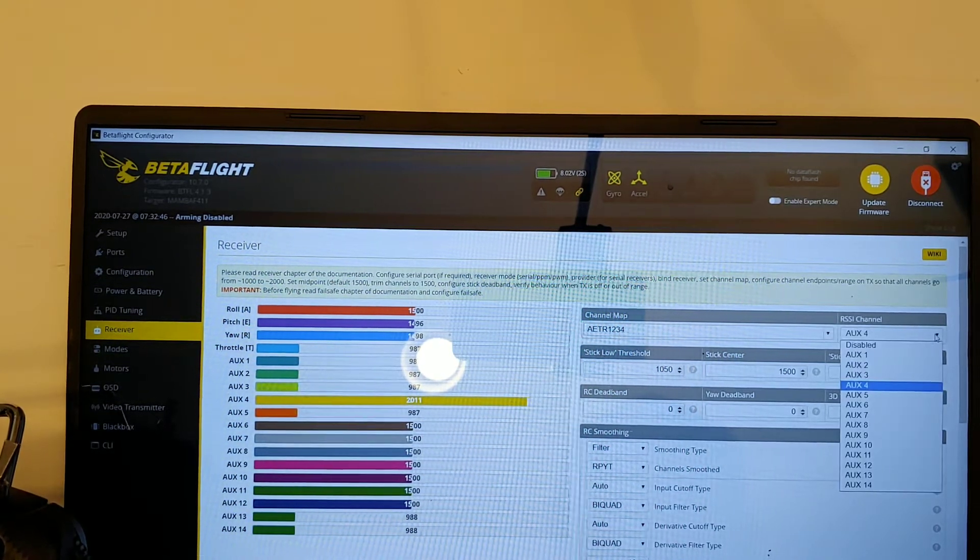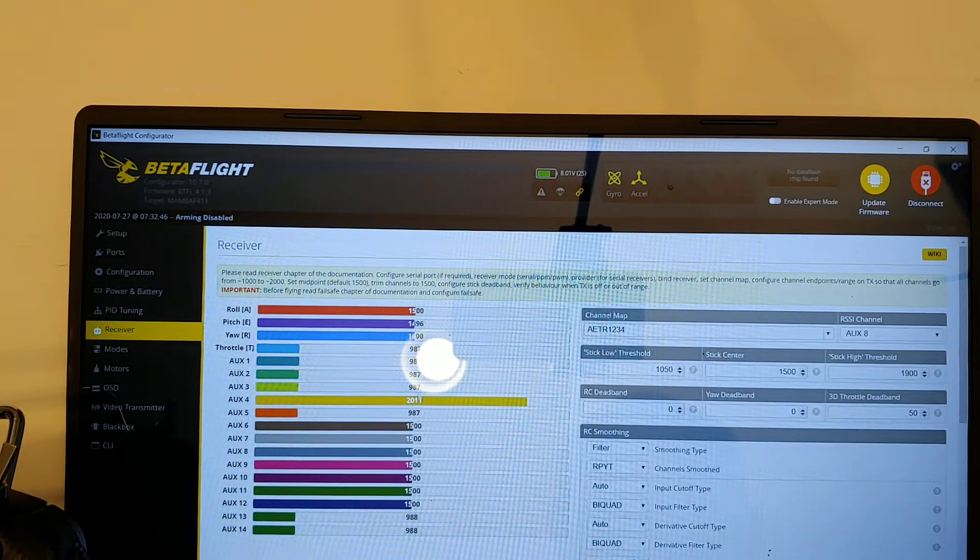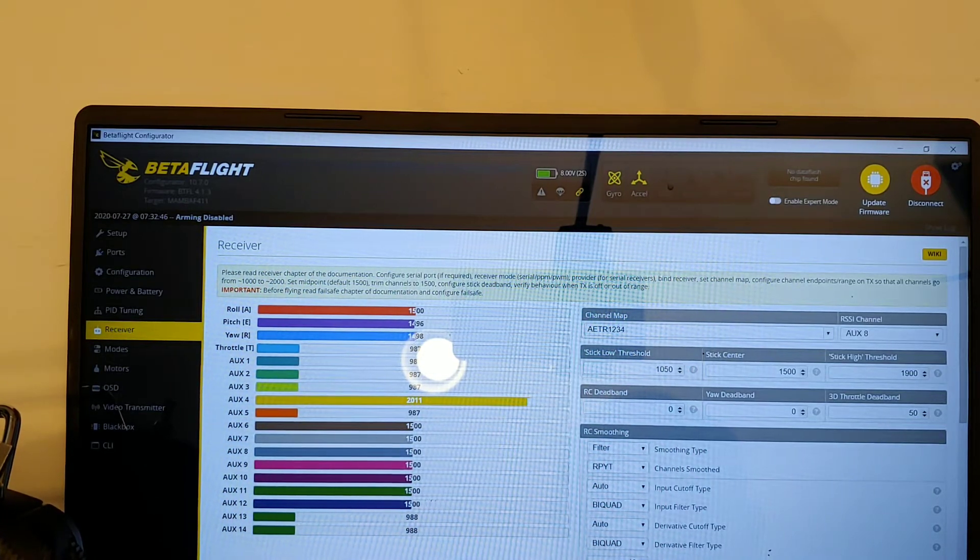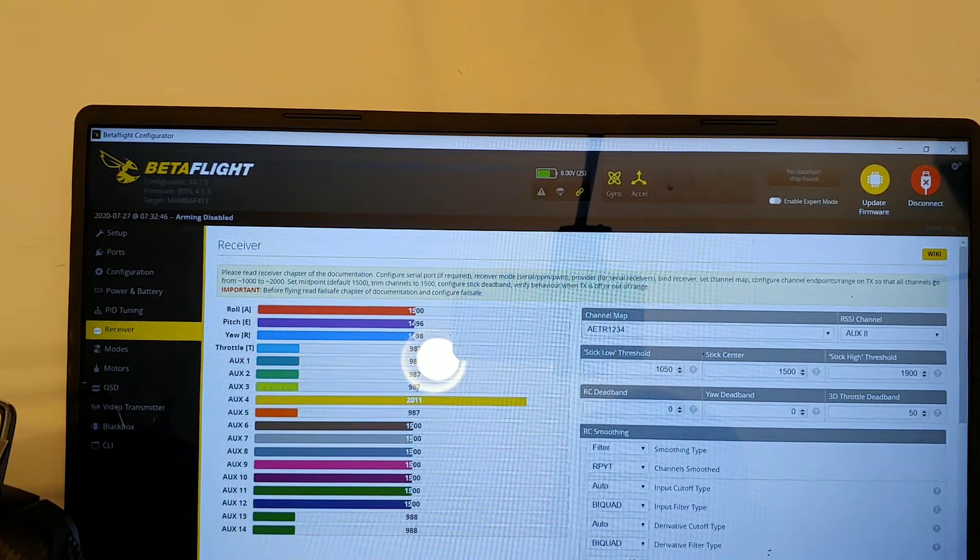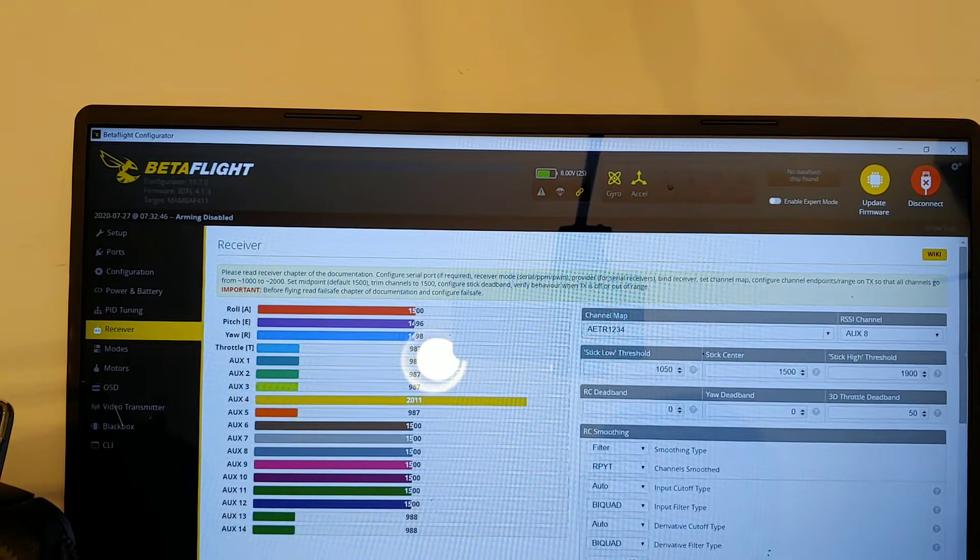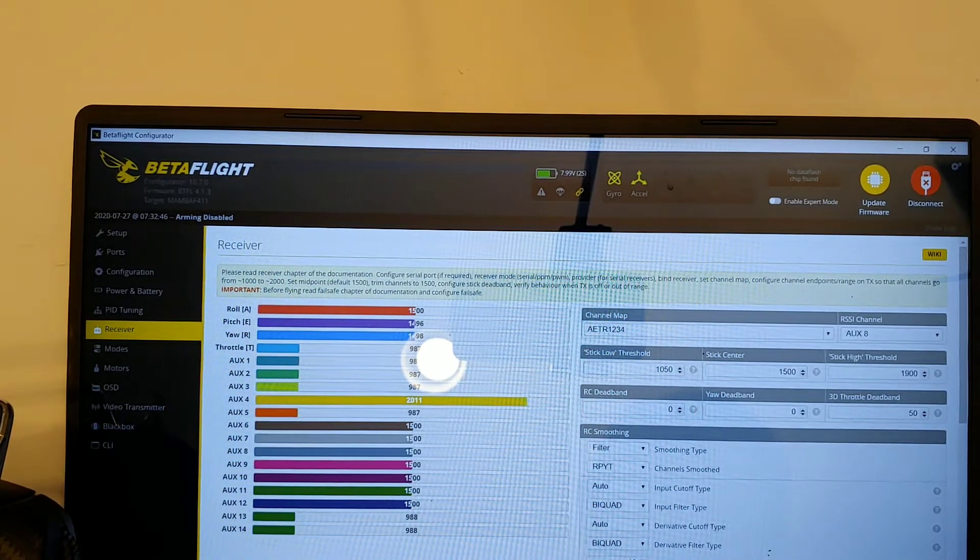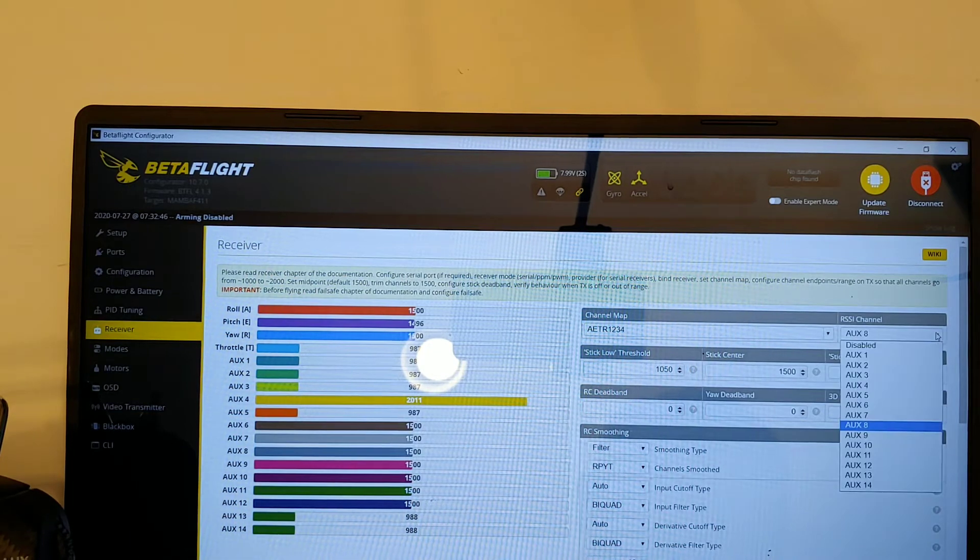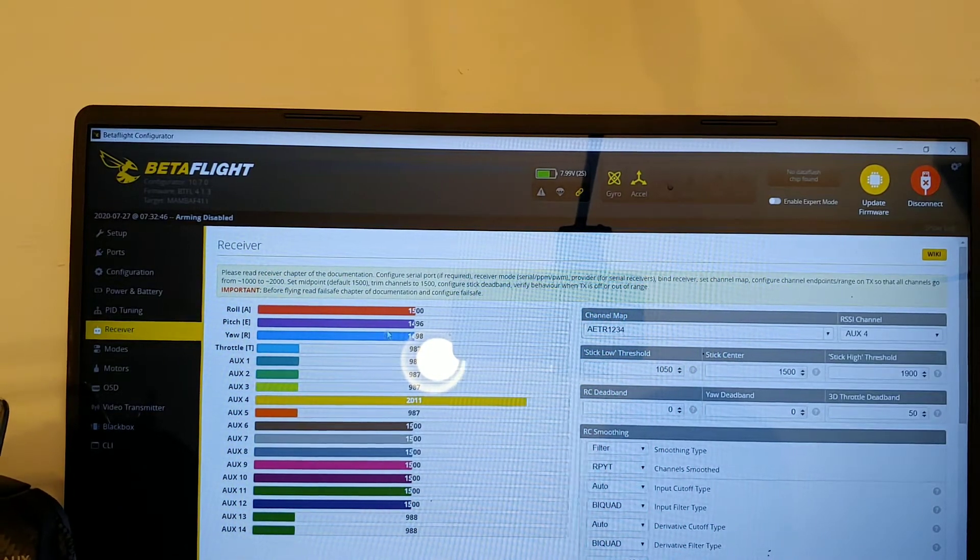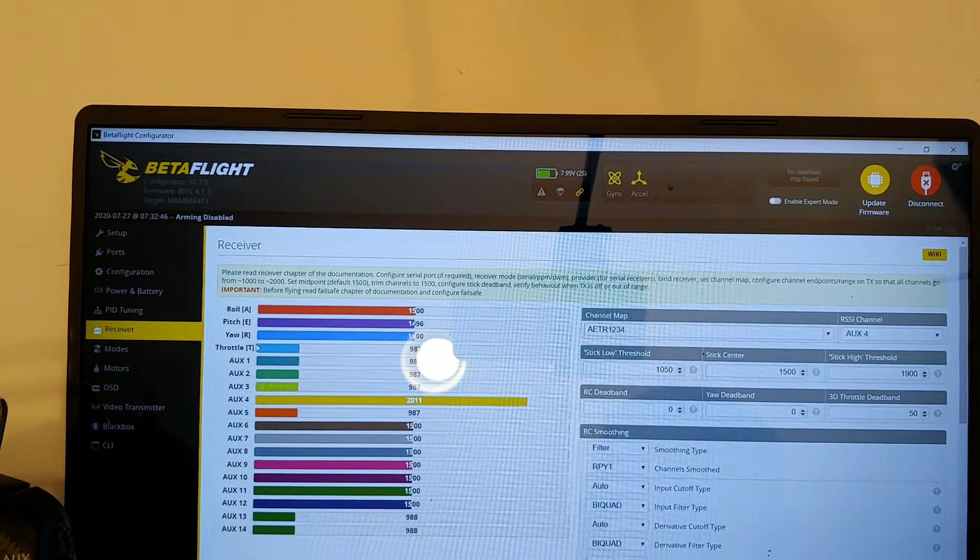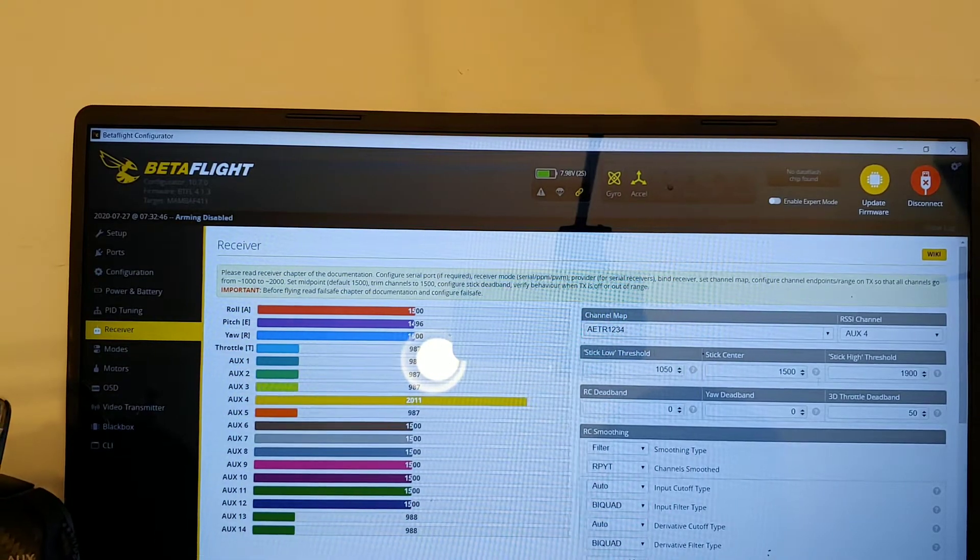you know, that would be 1, 2, 3, 4, 5, 6, 7, 8. But if you do that, it doesn't work. So I don't know why, I just don't count the first four - roll, pitch, yaw, throttle - and then just go with the aux.